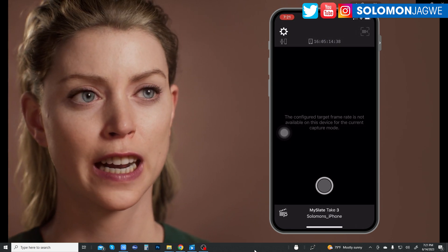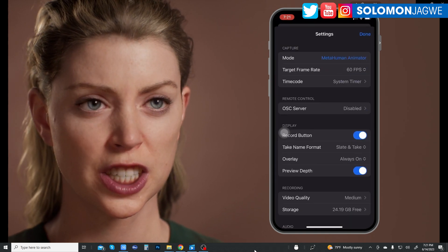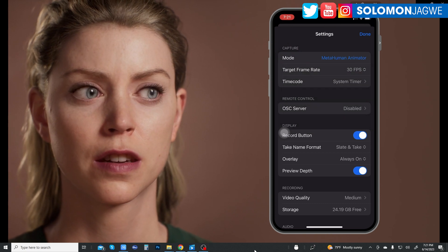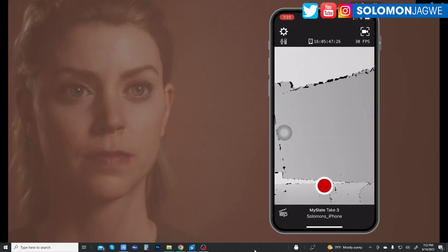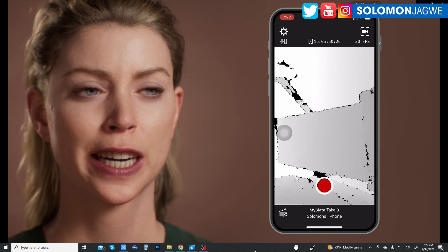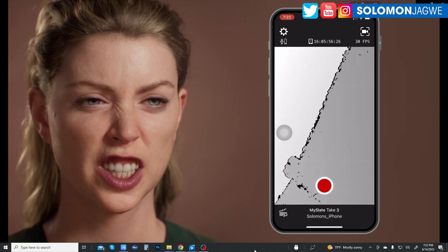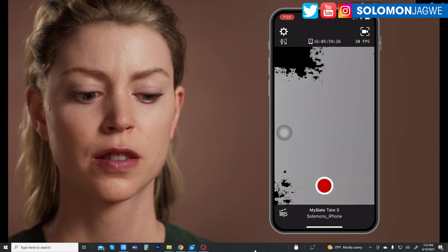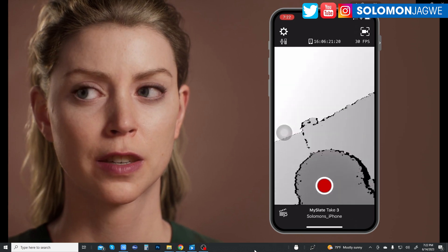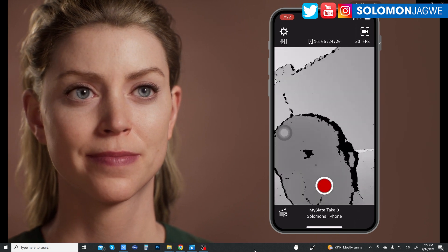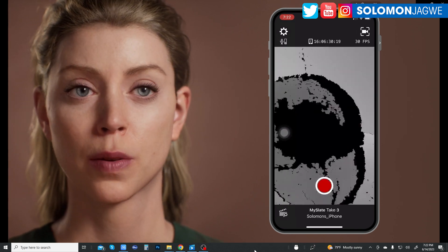As you can see, the configured target frame rate is not available on this device for the current capture mode. So let's go back and switch to 30 frames per second and click done. Even though my iPhone 10 is not supported, you can see the depth preview — I have a mannequin face here I'm using as a test to preview the depth.